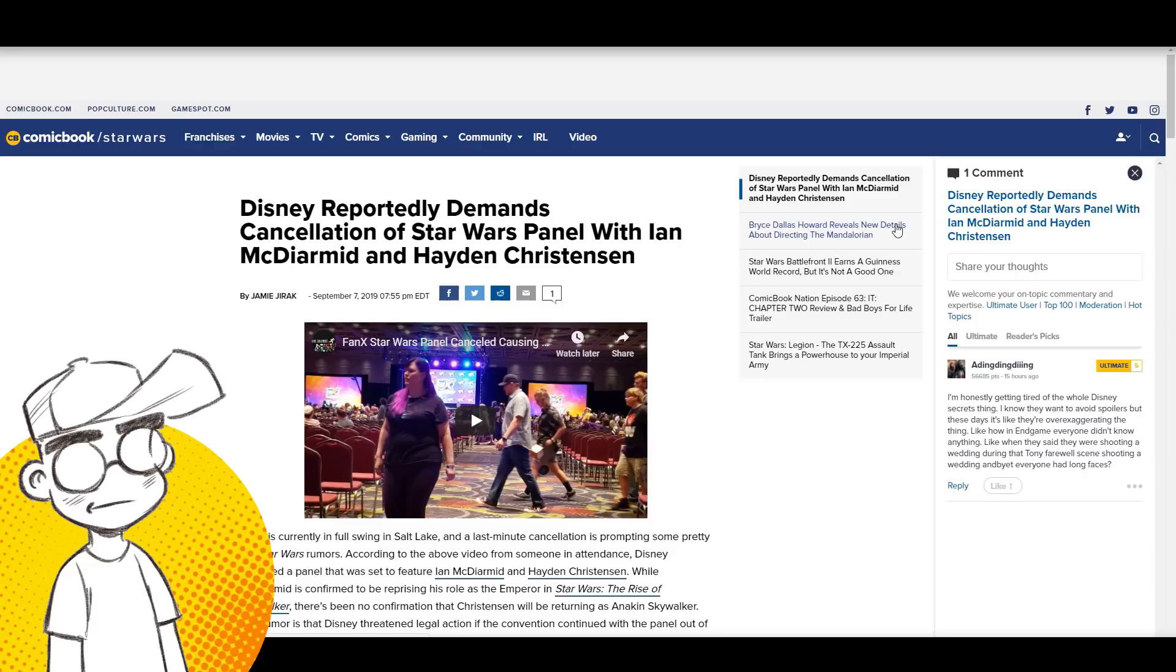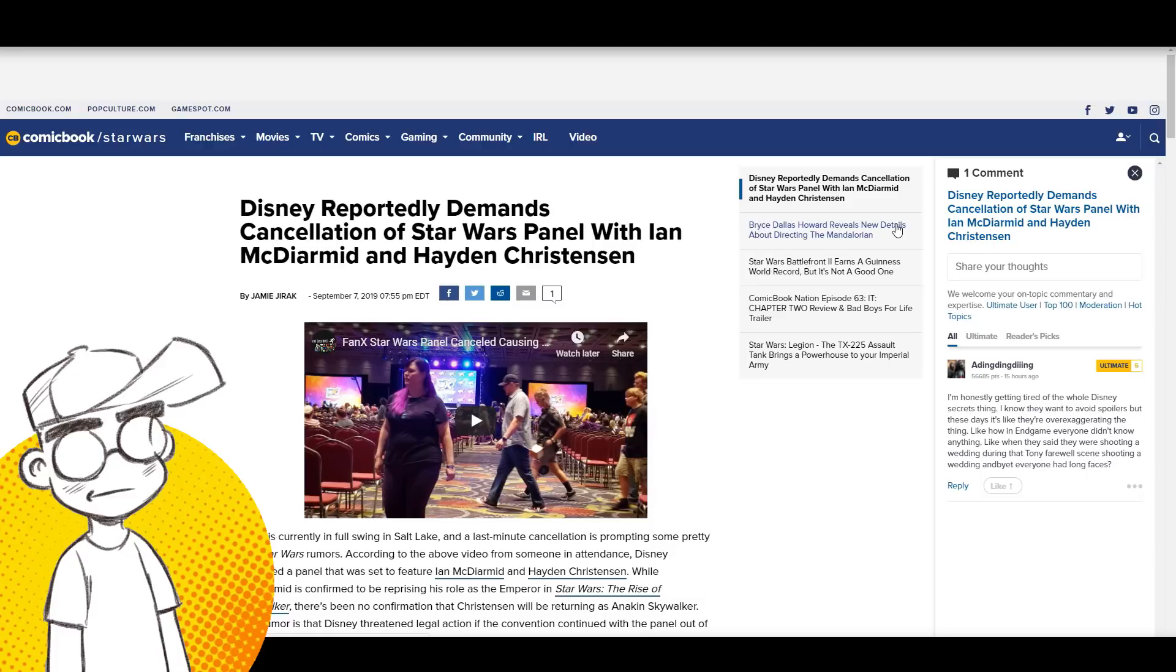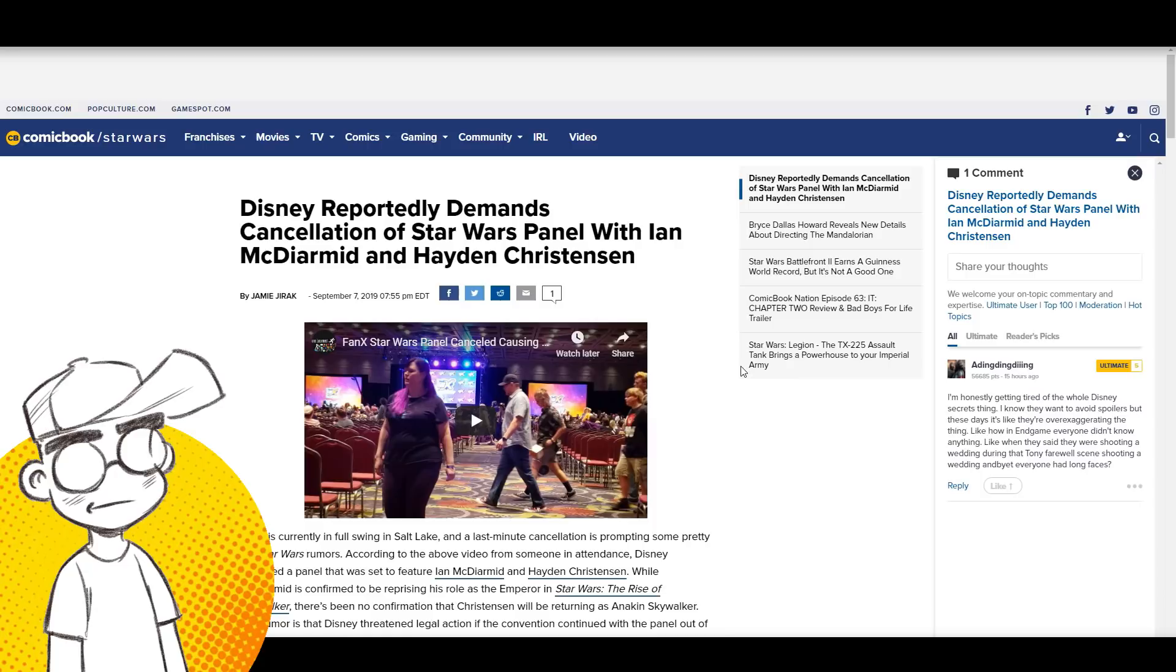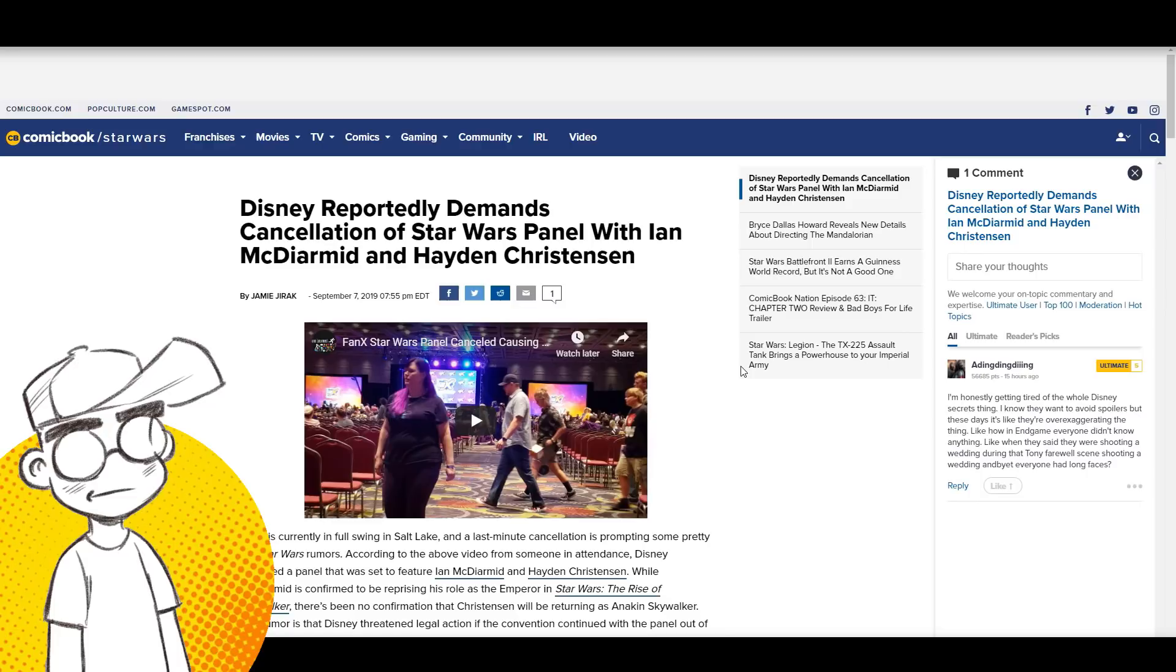Disney reportedly demands cancellation of Star Wars panel with McDiarmott and Hayden Christensen. There's been some speculation that both Emperor Palpatine and Hayden Christensen as Anakin Skywalker would be appearing in The Rise of Skywalker.